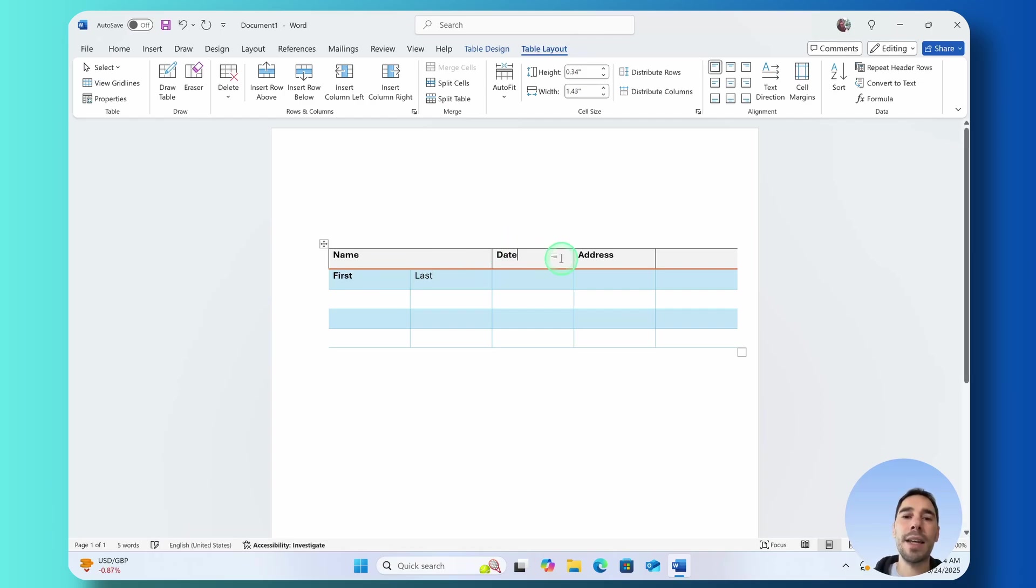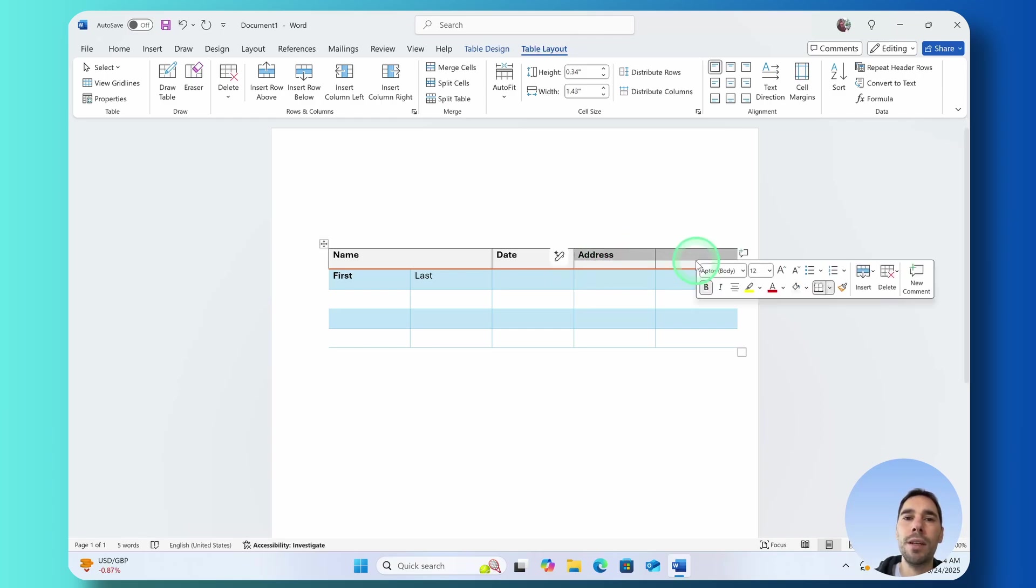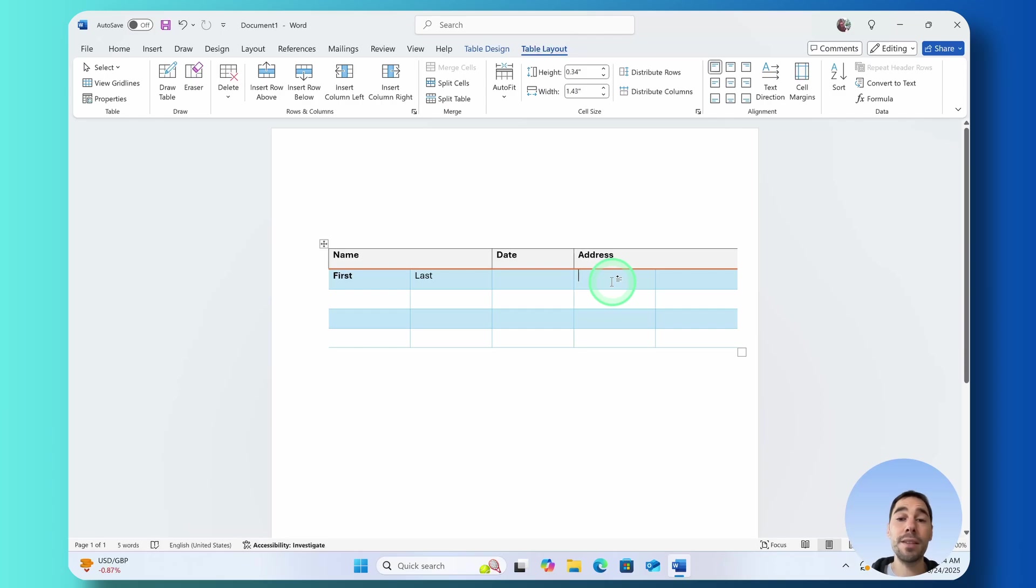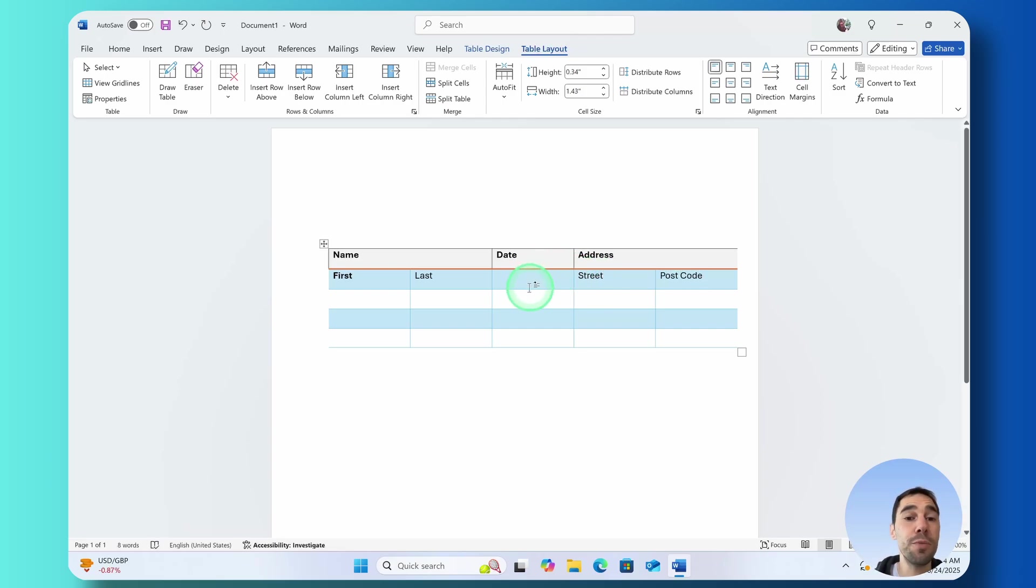The date I think they can just quickly add in what the date is and then again for the address I'm going to highlight these two here and then hit on the merge cells option and this is going to give them more space but then of course underneath they could add things like their street and their postcode.